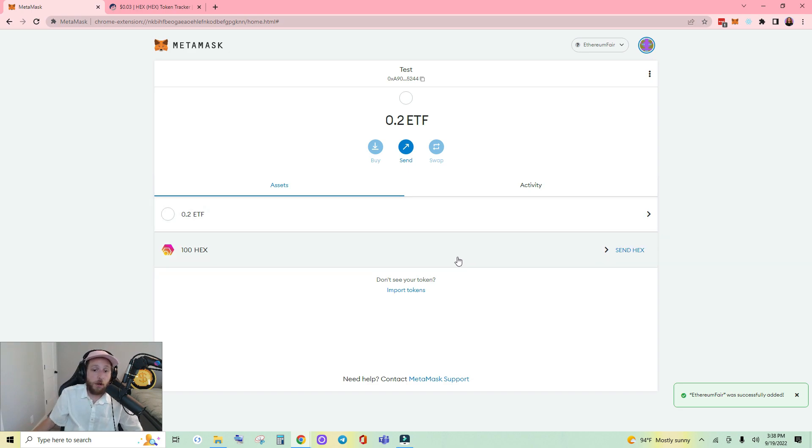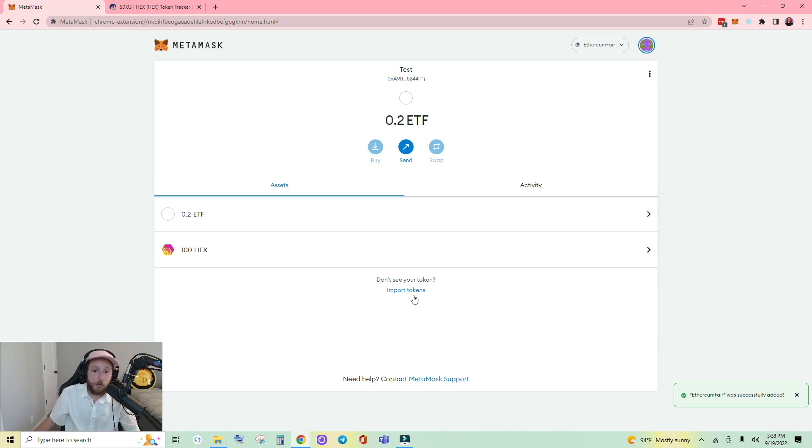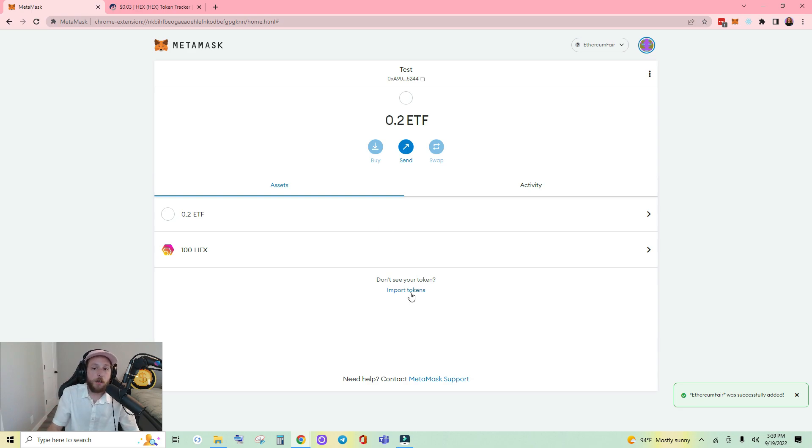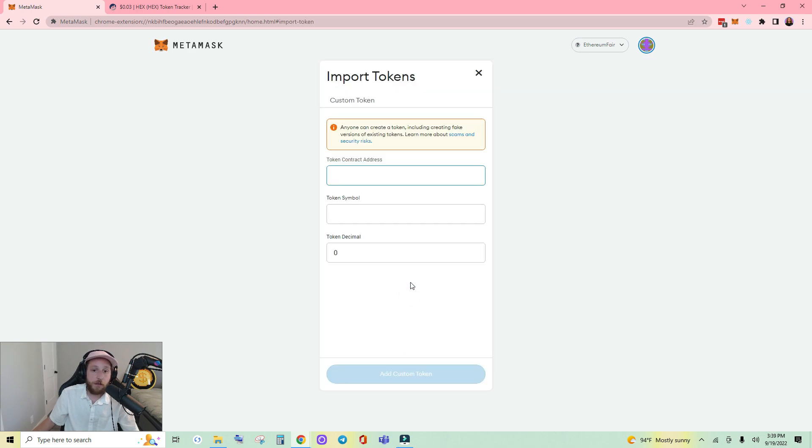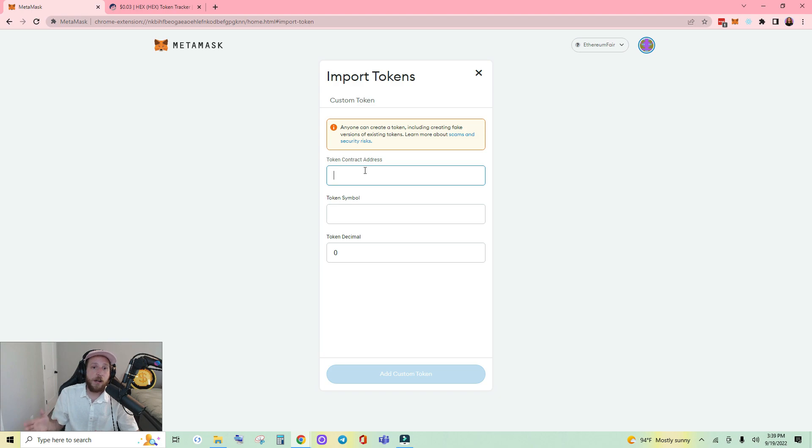So how do we see all the free tokens we got? Well that's easy. The contract address for any tokens is just like it was on Ethereum. You go to import tokens like you're used to and it's going to ask you for the token contract address.